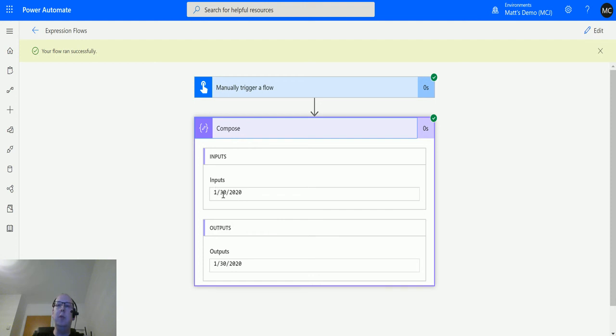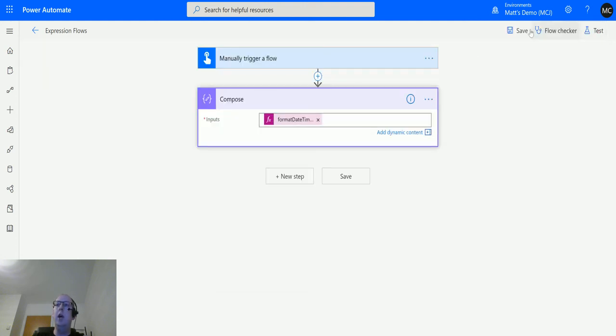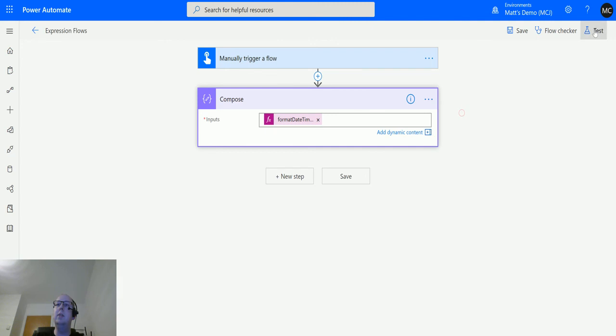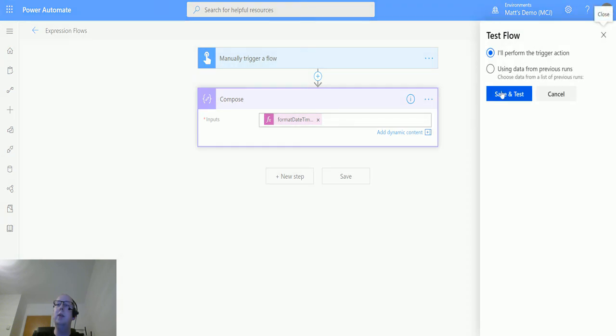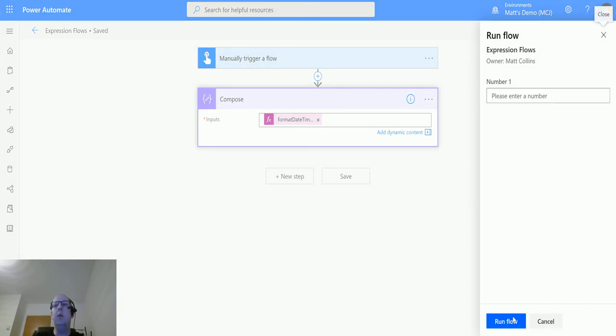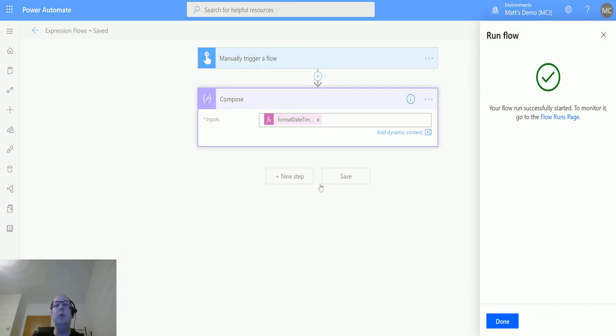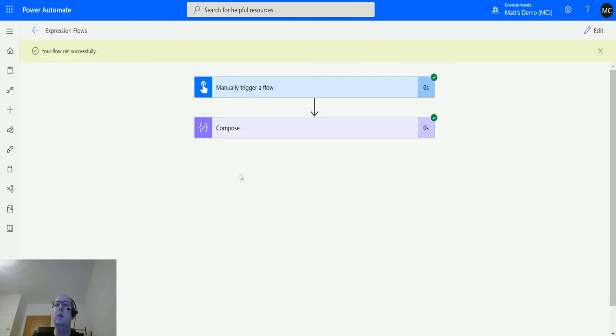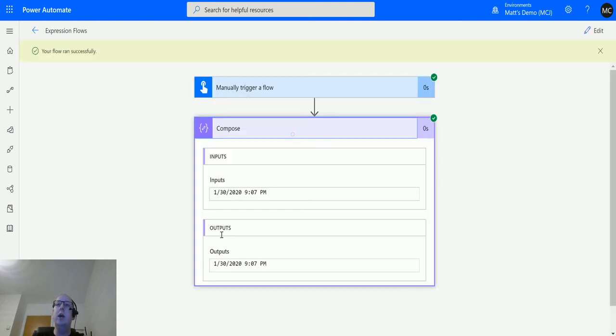We can use 'G' for instance, which is another American style format. This one does not include a 24-hour clock but does show the time, which 'D' does not. We have that American date format with a 12-hour clock and AM or PM at the end.